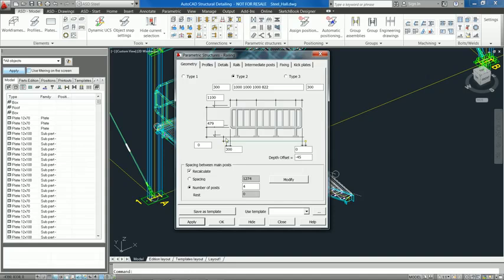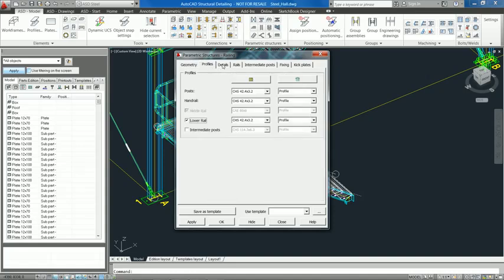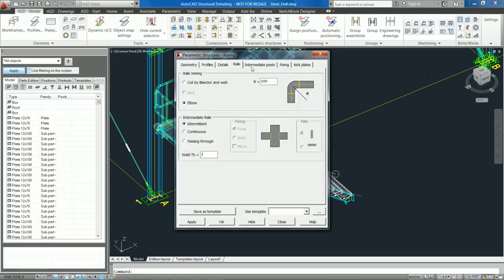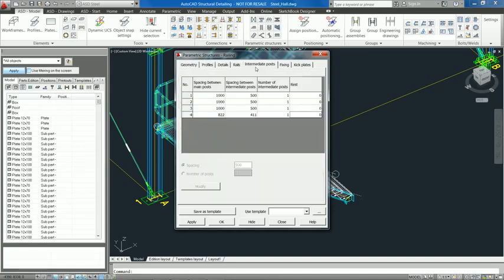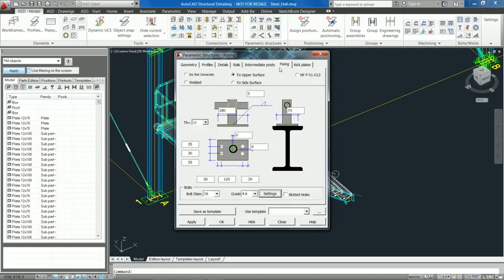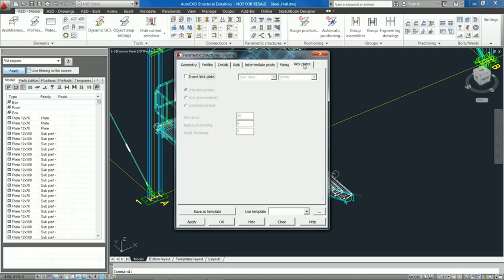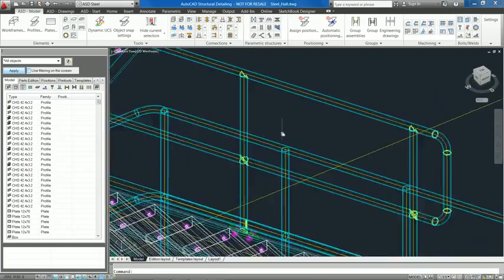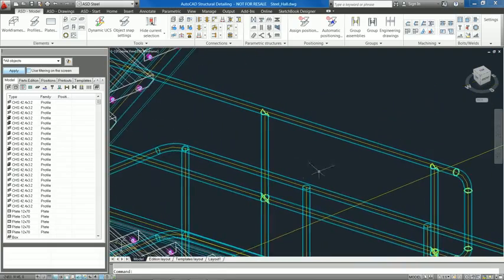In the project preferences, the user can decide how the structure should be generated and choose between the simplified mode and the detailed mode. Using the simplified mode helps speed up the generation of the structure.